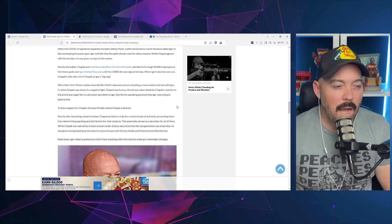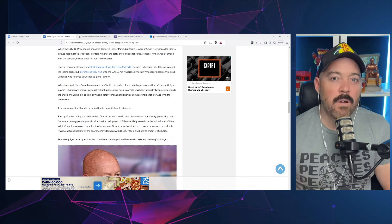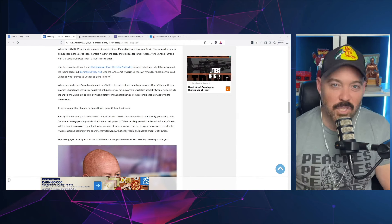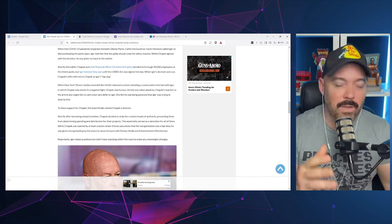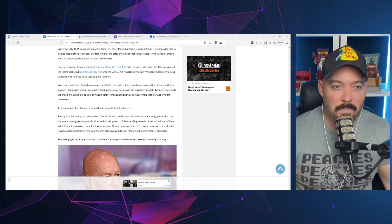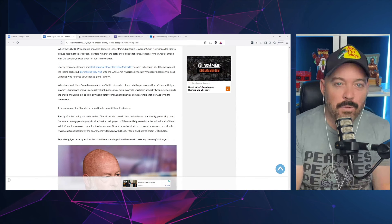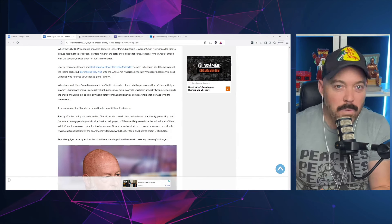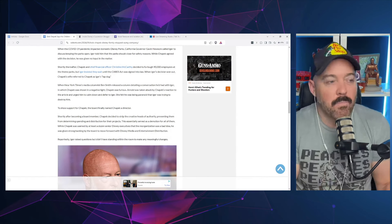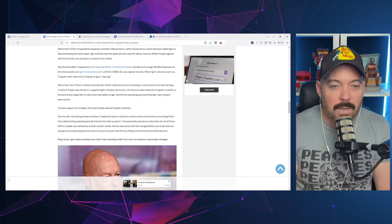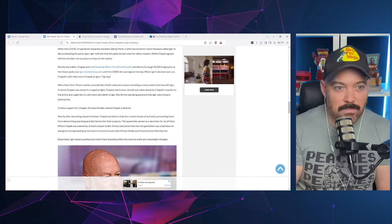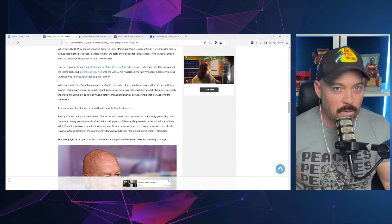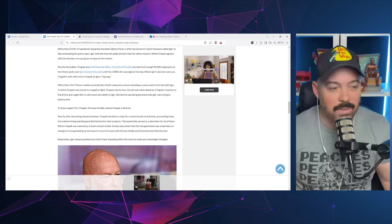Arnold was taken aback by Chapek's reaction to the article and urged him to calm down and defer to Iger. I don't think that's overreacting when you have your former, the guy that used to be in charge constantly taking shots at you in the media and in private. Essentially what was going on is there were people that were loyal to Iger inside the company. So anytime Chapek did something they didn't like, they would run and tattle on Chapek to Bob Iger.